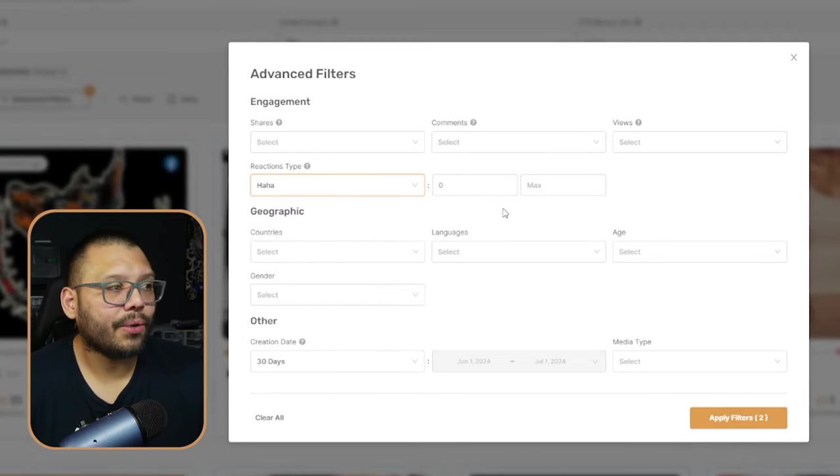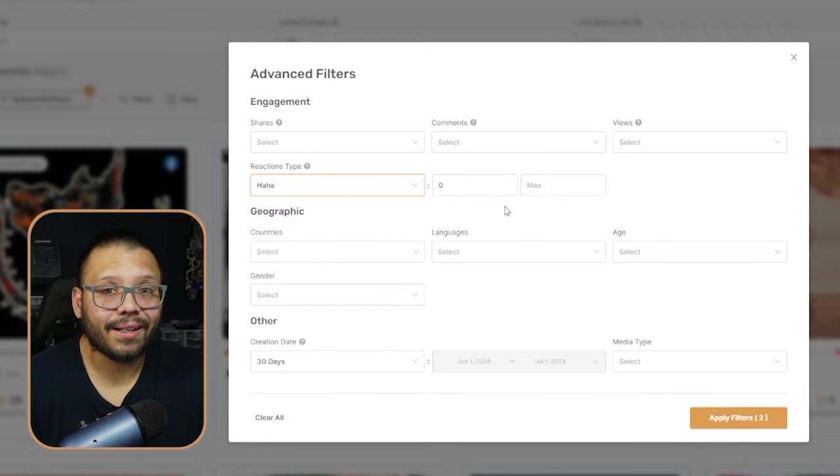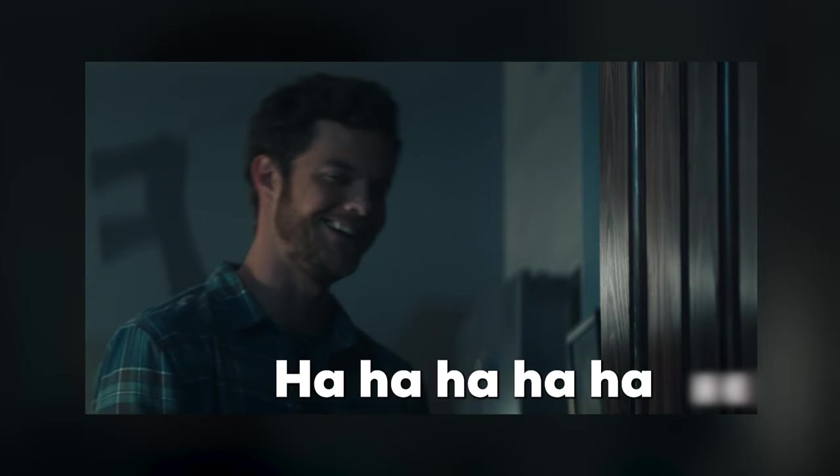These reaction types can also be used to look for certain types of products. Like let's say April Fool's is coming up and you're looking for a gag gift — you can look for the reaction type 'haha,' which means there's going to be a lot of people being entertained or laughing at a particular ad, which can go hand in hand with something funny, a gag gift, something along those lines.